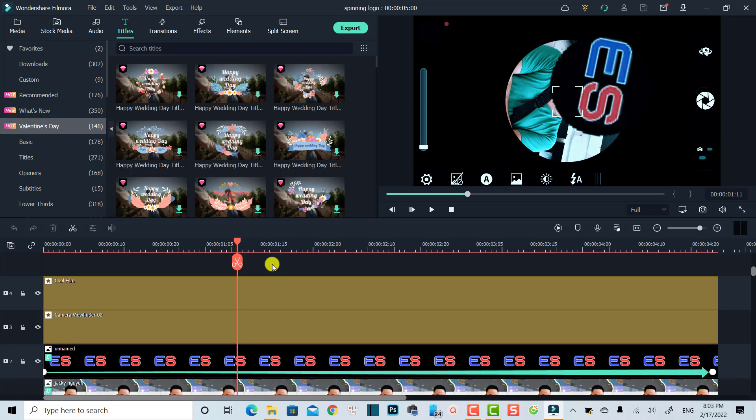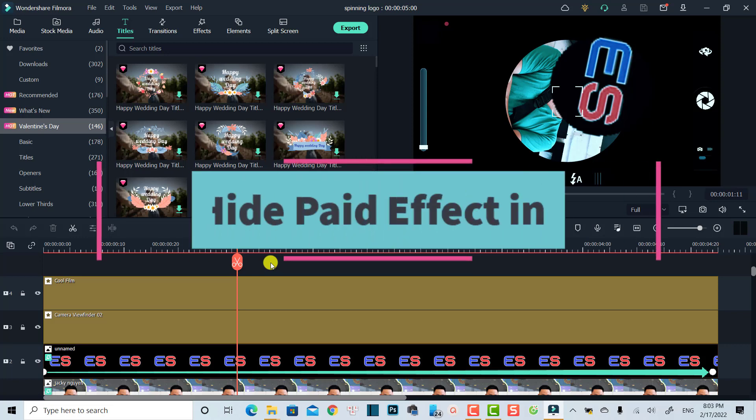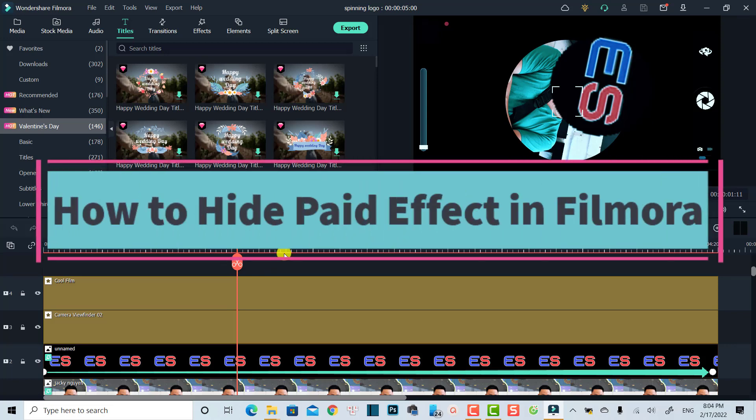Hi guys, welcome to another tutorial on my channel. In this video, I'm going to show you a quick way to hide all these paid effects in Filmora.